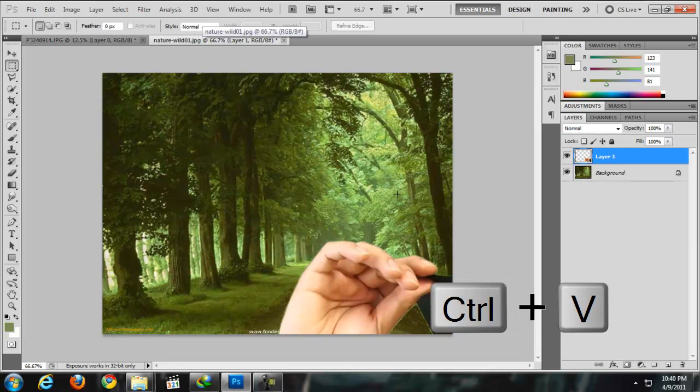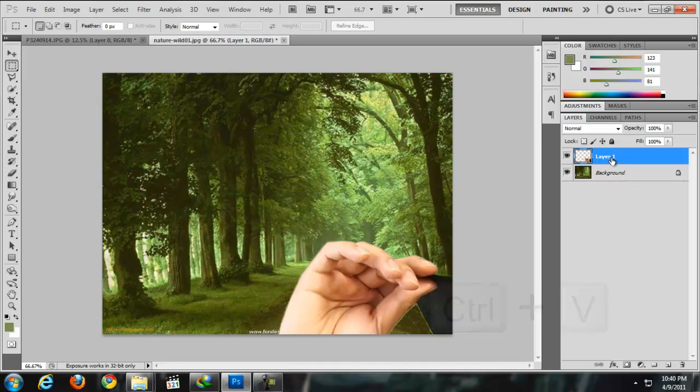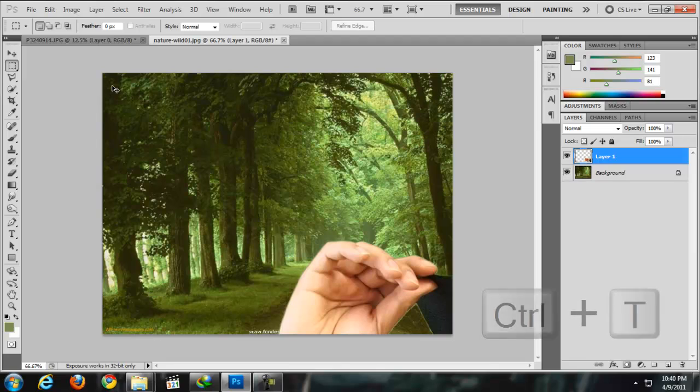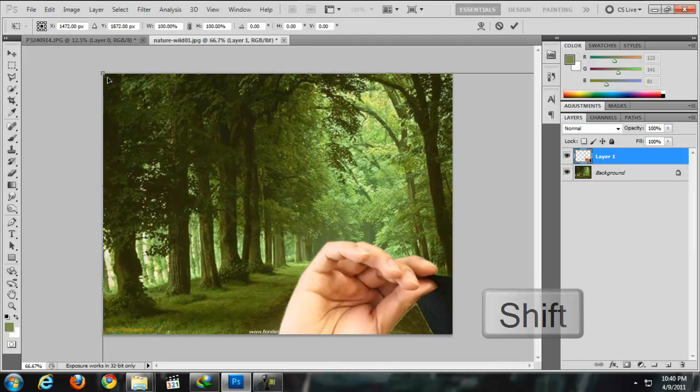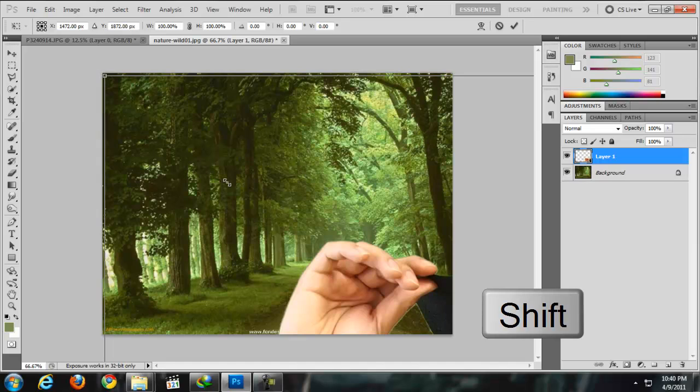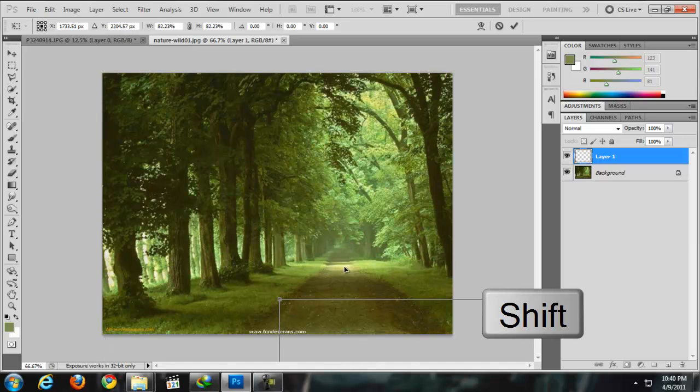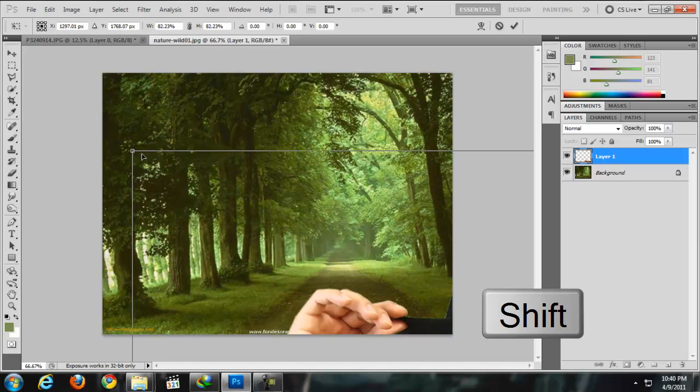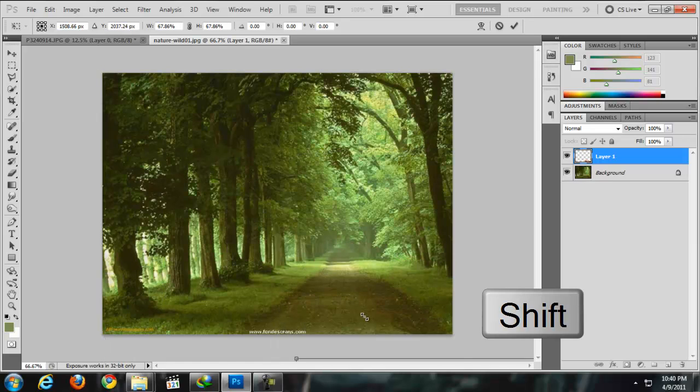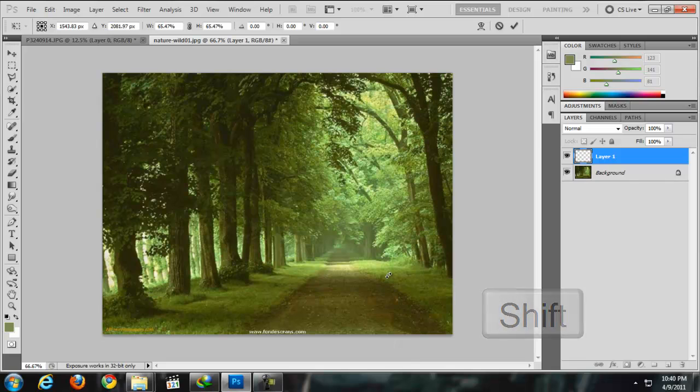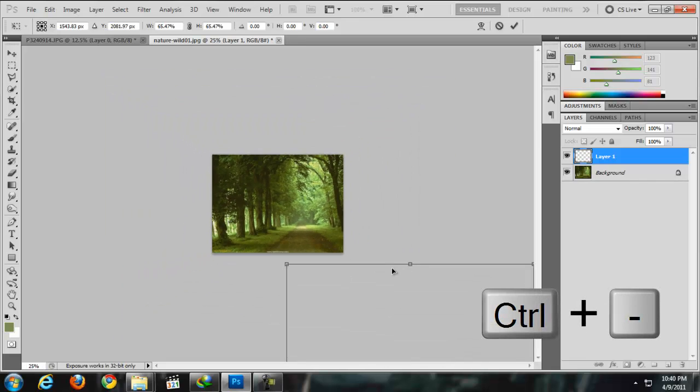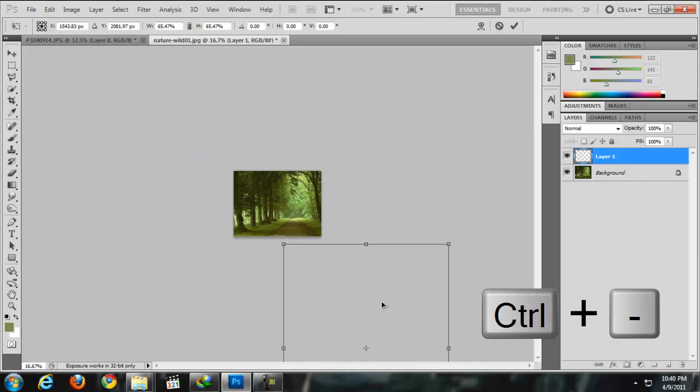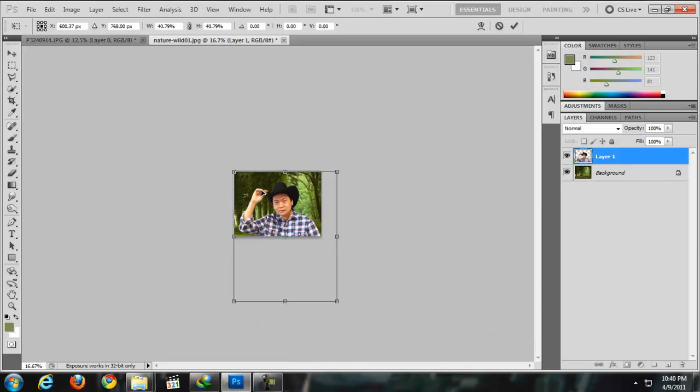But my picture is kind of big, so I'm going to hit Ctrl+T, which means transform, and hold down Shift again so the aspect ratio will not change. Make it small. Ctrl+Minus to zoom out so you can see how big the picture is, and hold down Shift.